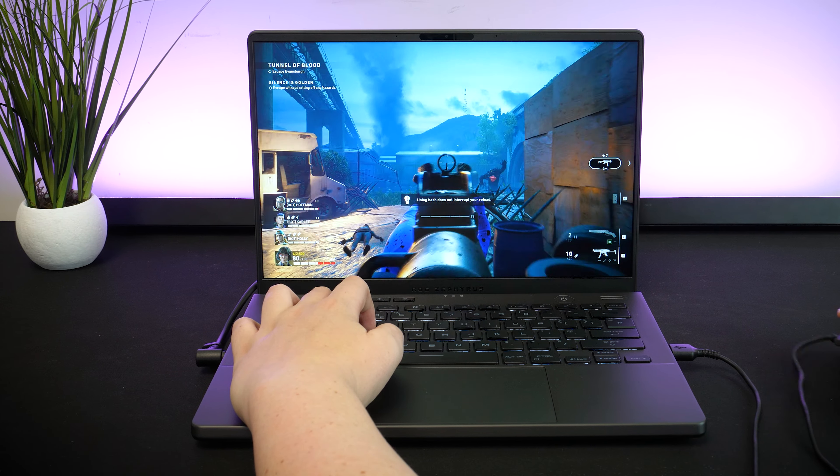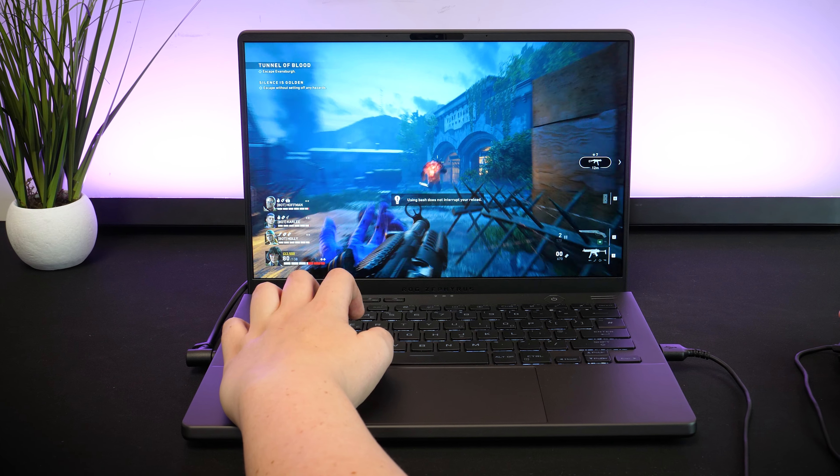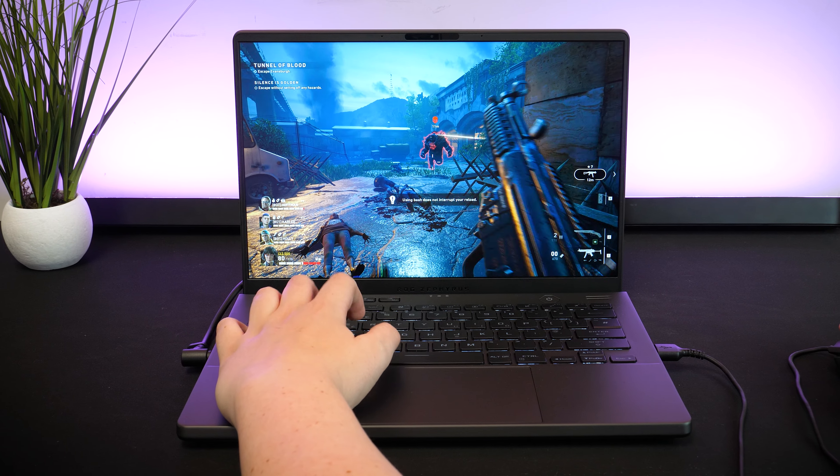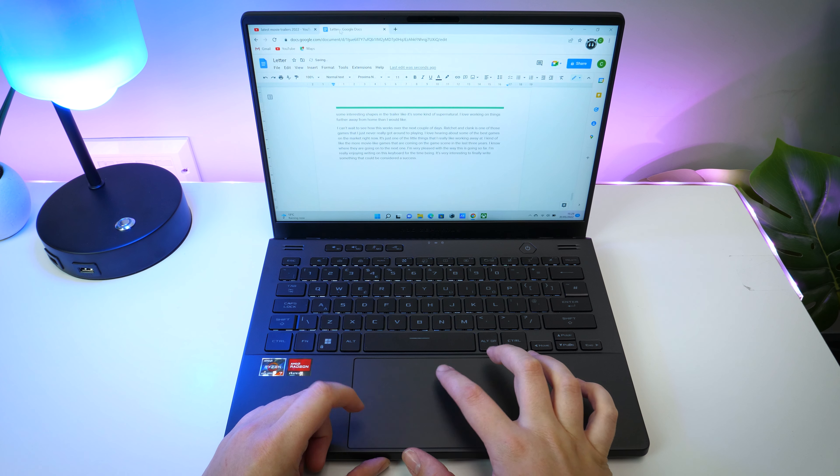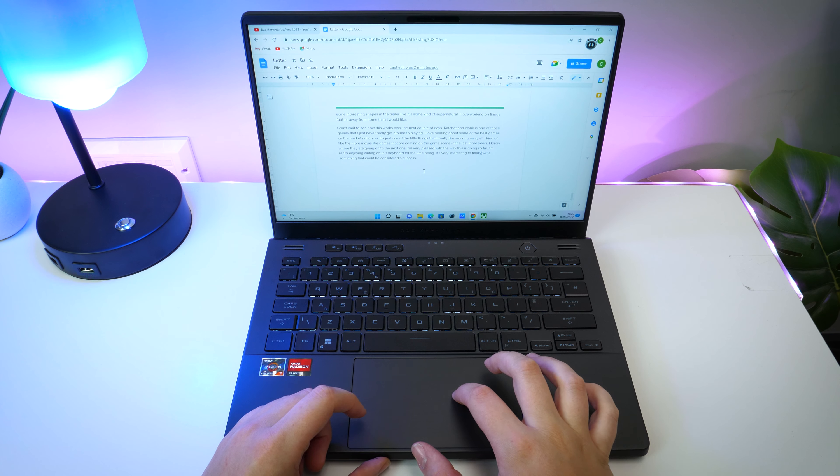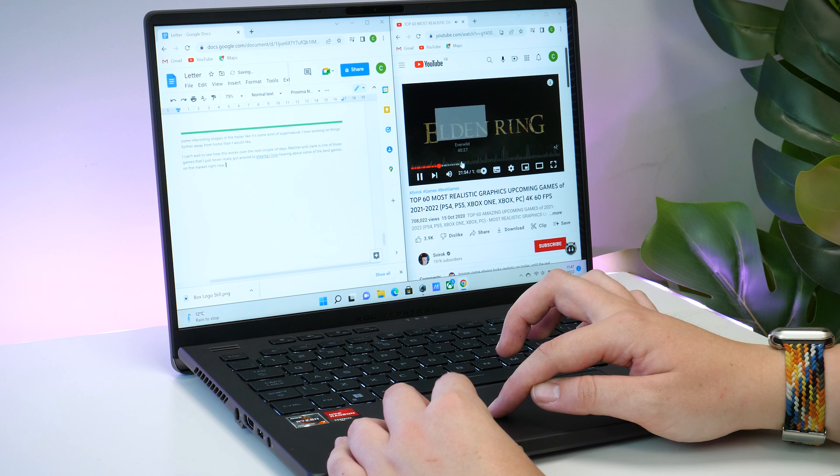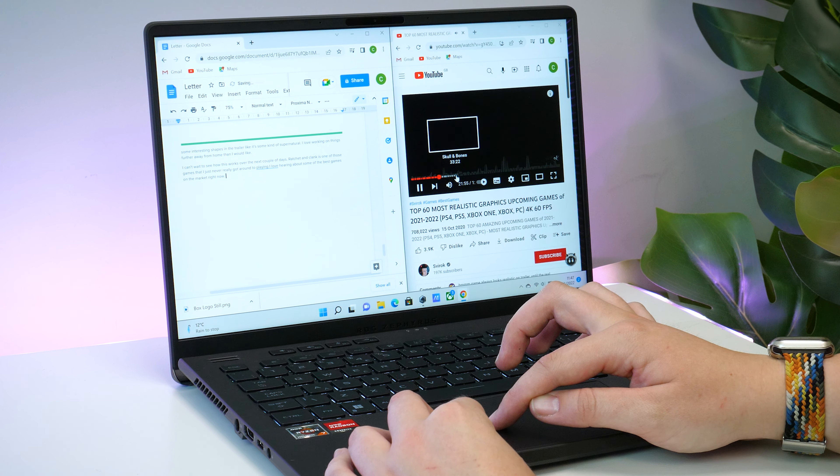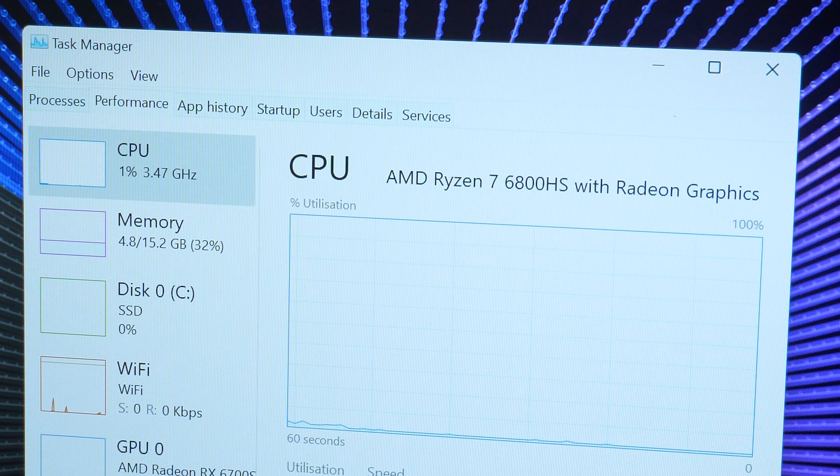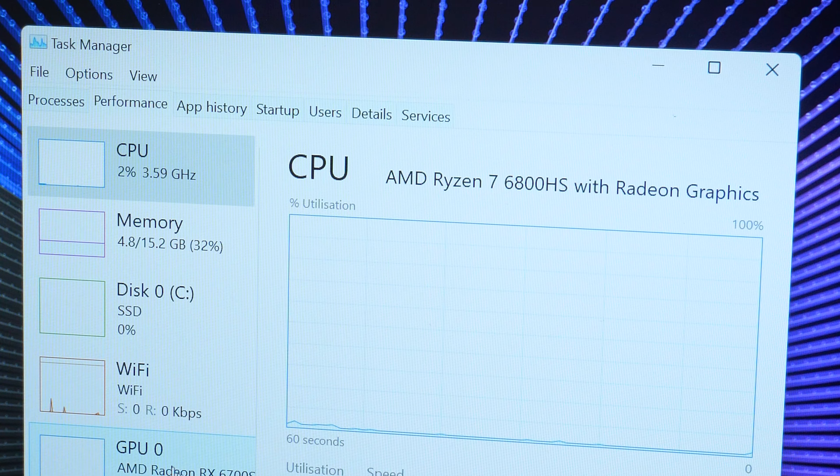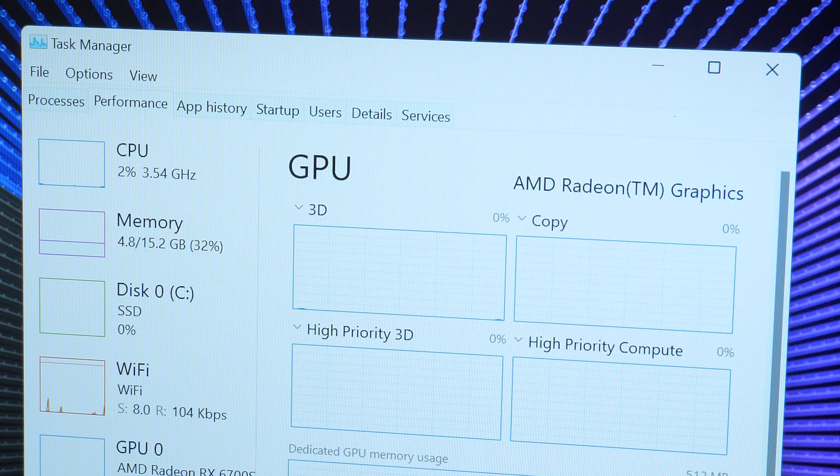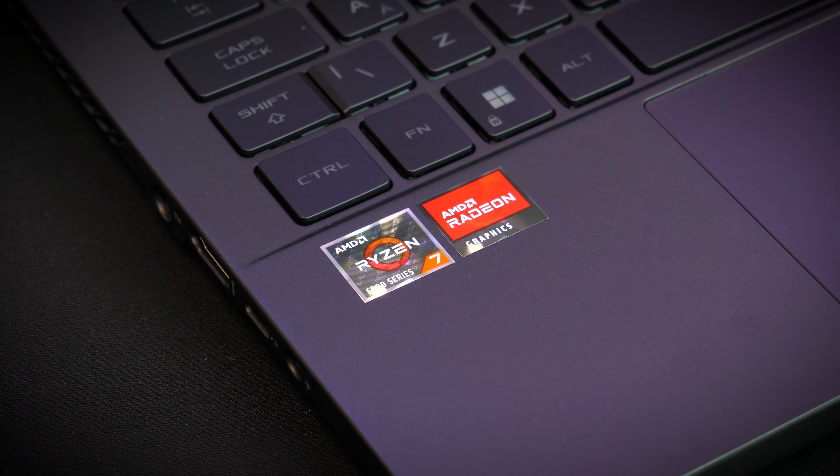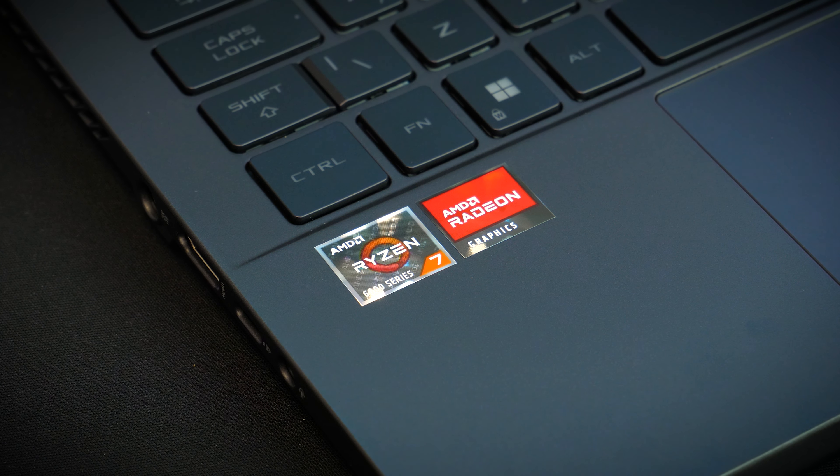Now comes the important part, seeing what strides ASUS have made in the internal specs. It's a great start to see that we already get Windows 11, so there's no need to upgrade this before getting into use. Now in a fascinating twist, ASUS has completely moved away from any Intel or Nvidia properties and have opted for an all-AMD setup.